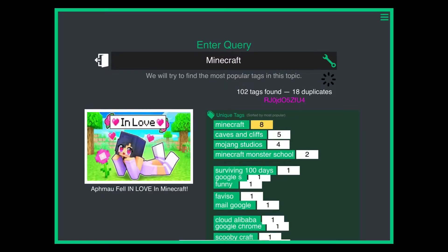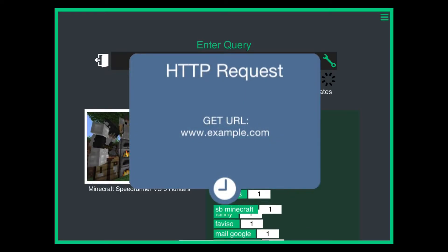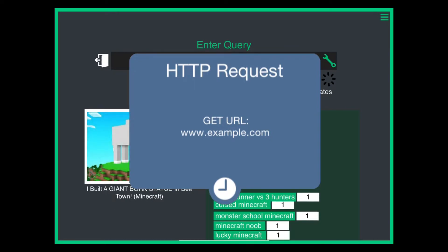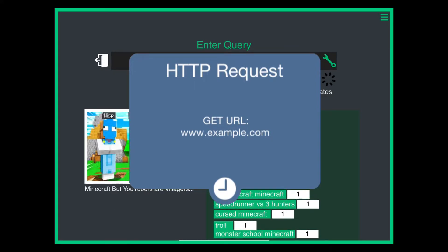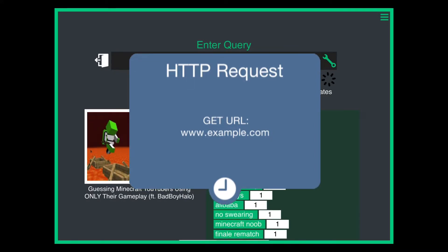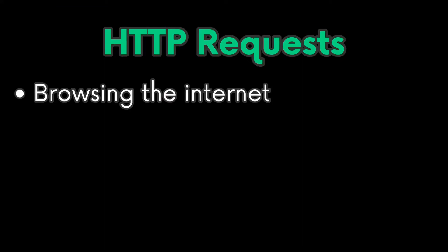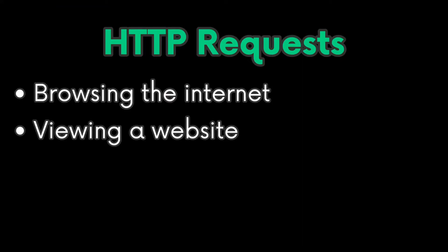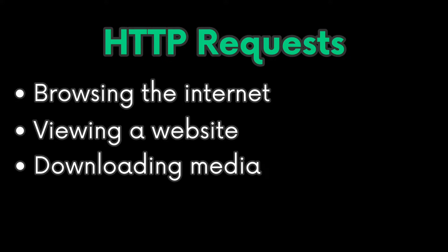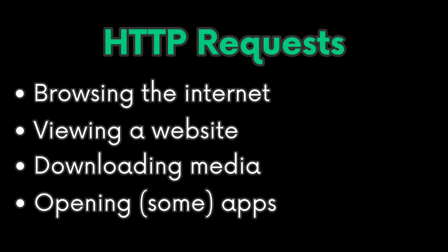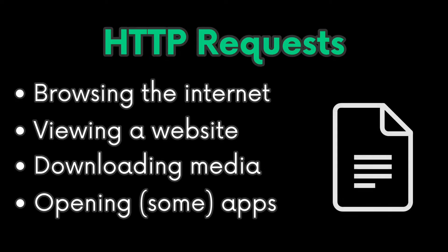This project uses HTTP requests, which are actually common in practice. Whenever you browse the internet, view a website, download media, or even just open an app, somewhere in there, an HTTPS request was sent.